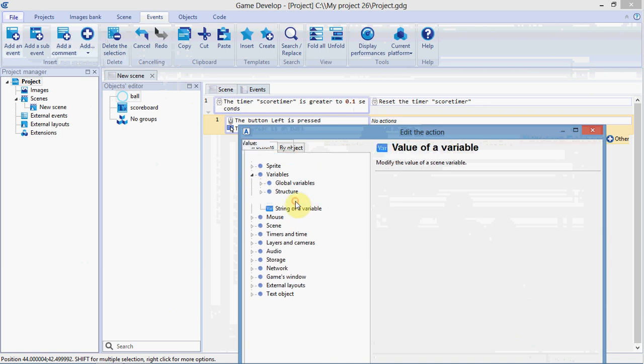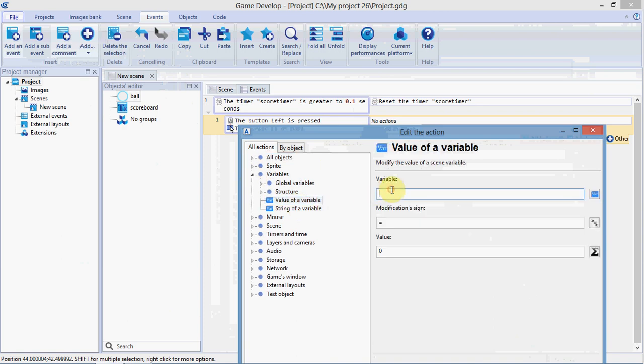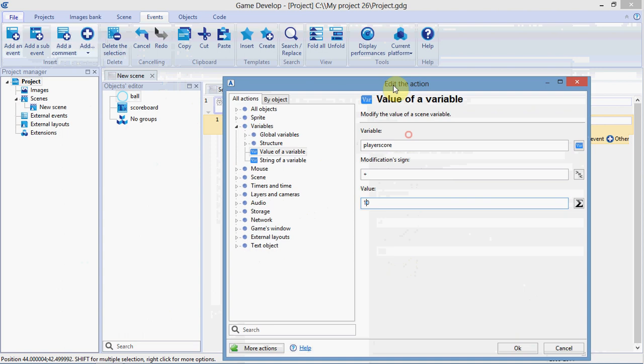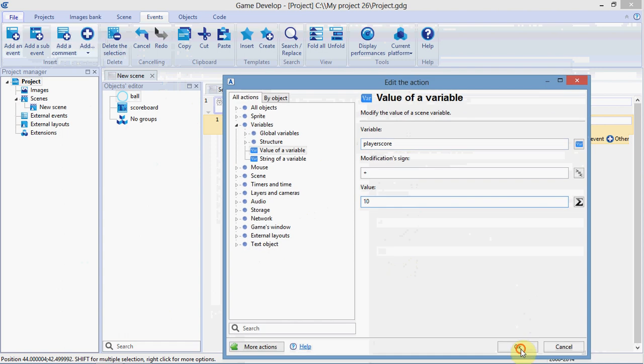So, variables. Value of variable. We already declared player score. Make sure you spell it correctly. And we're going to do plus 10. OK.